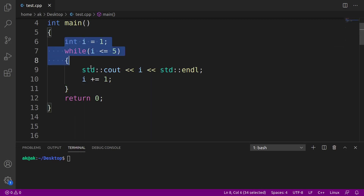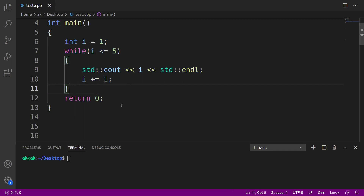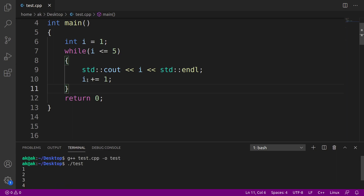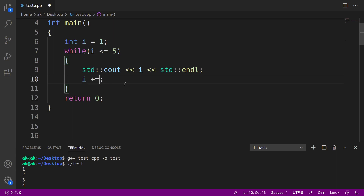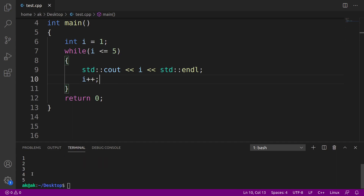If you observe this particular code, it prints the numbers from 1 to 5. If I just compile this code and run it, this prints 1 to 5 using this while loop. This time I have used compound assignment, but you can even use your increment operator. So instead of this, you can use i++. Either you write i++ or i += 1, both have the same meaning from a working point of view. Anyway, this code produces the result 1 to 5.